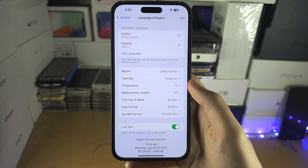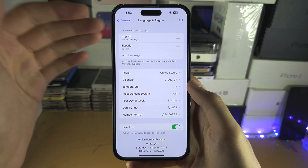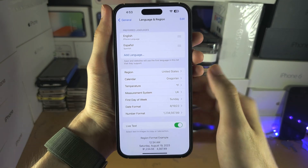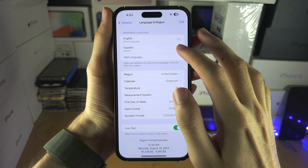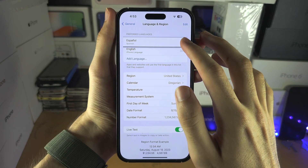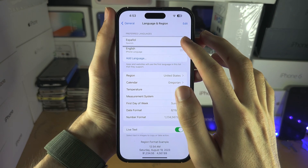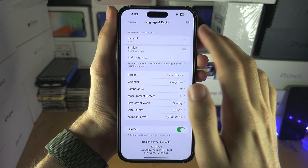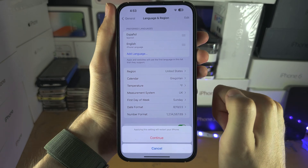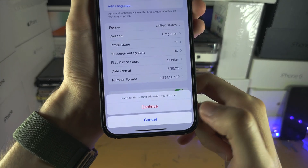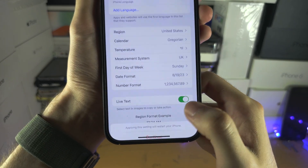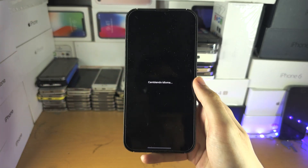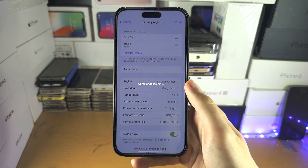To use the language, make sure you're in this area of settings and just swipe up the language that you want to choose — let's say Español. Then select Continue here, and now the device will restart.